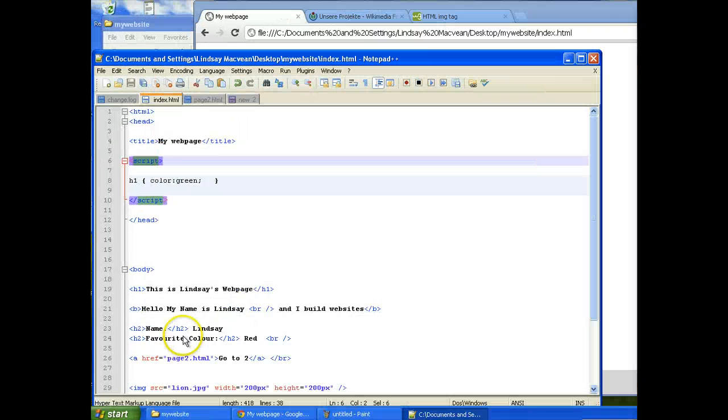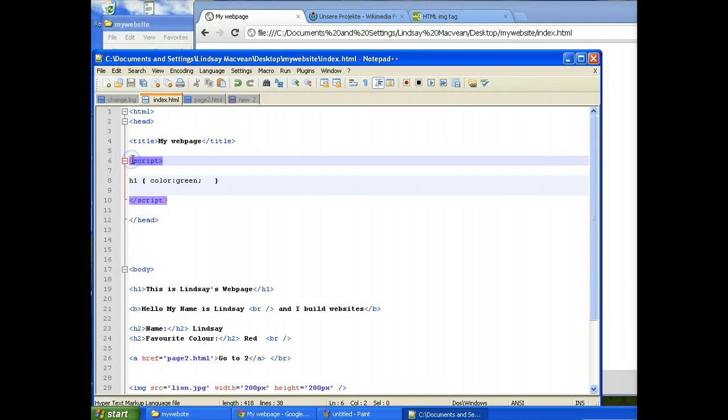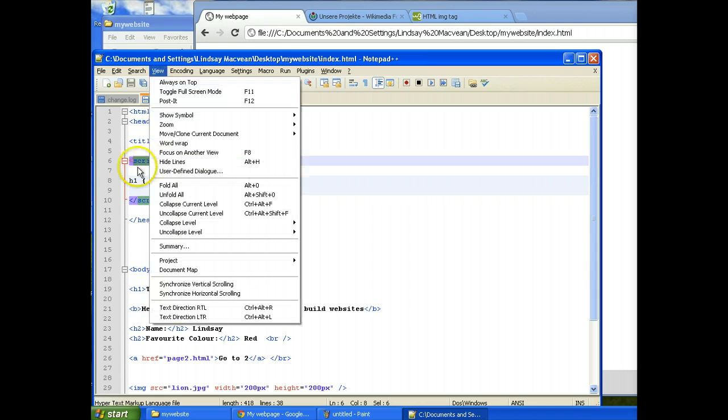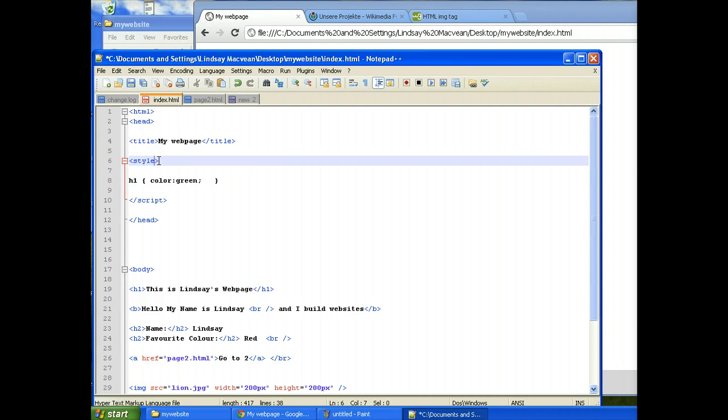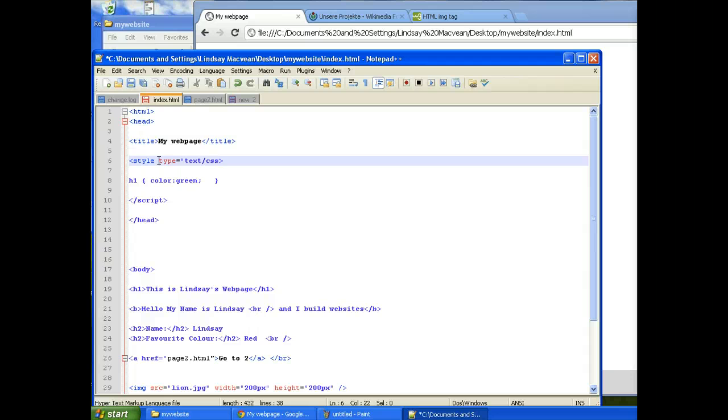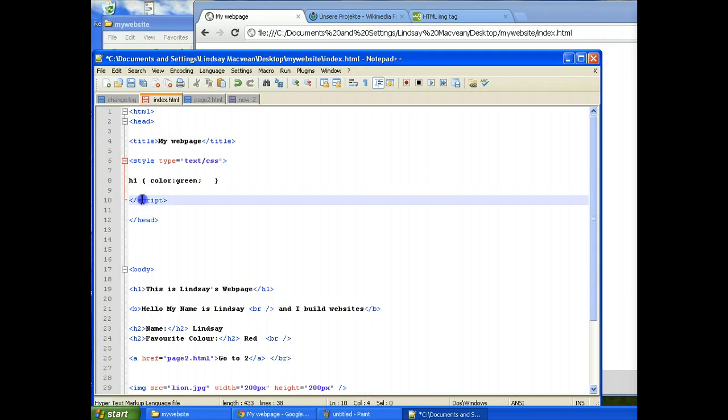So let's put that in here now. So actually, so my mistake. Sorry if you're watching this and you've already skipped ahead. But you actually need this, you actually need it to be style. It needs to say type equals text slash CSS. And it needs to finish off with a style tag as well. There we go.